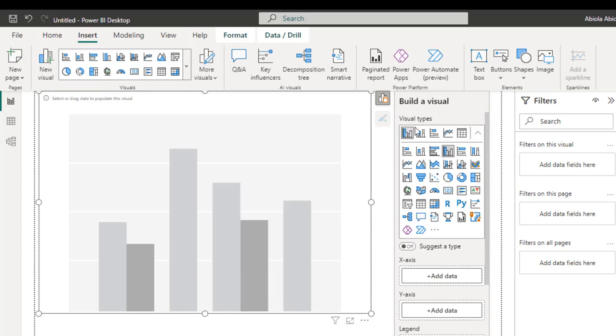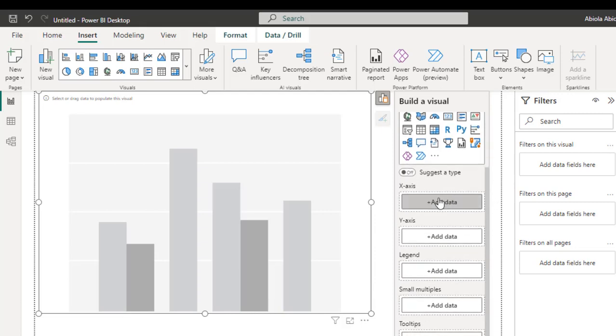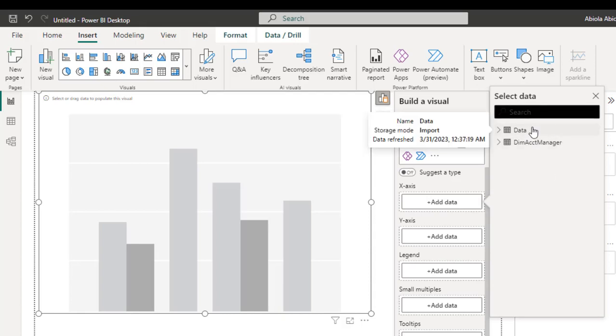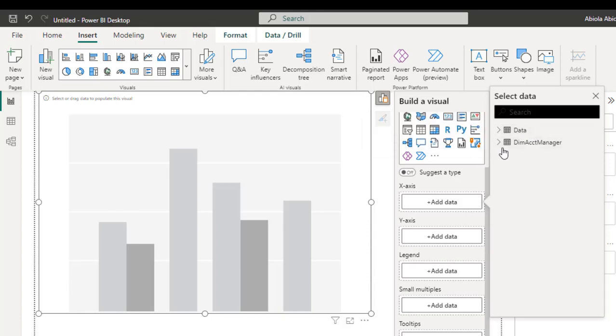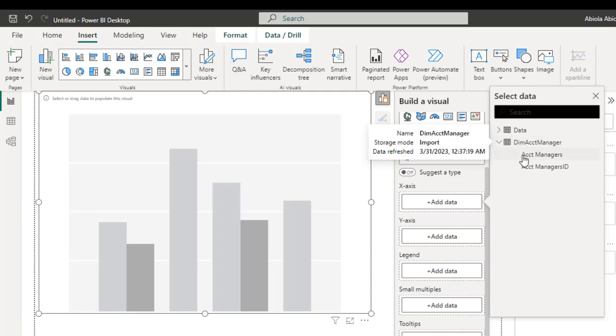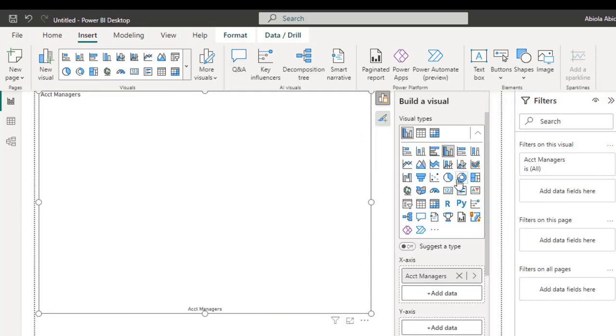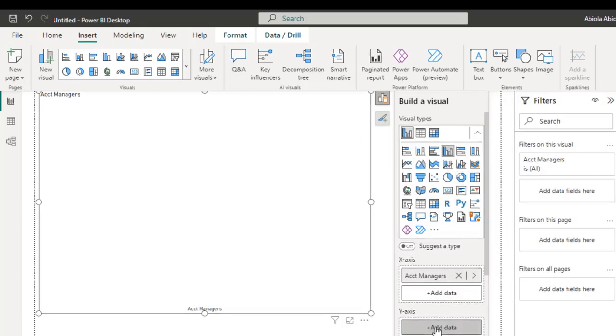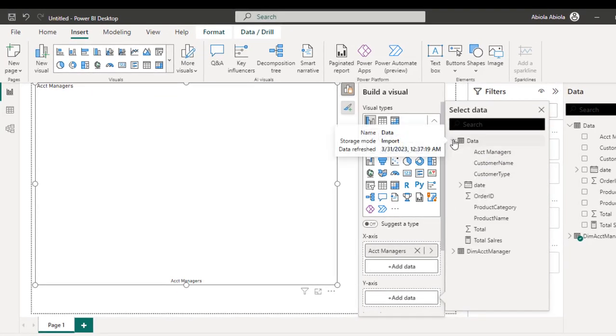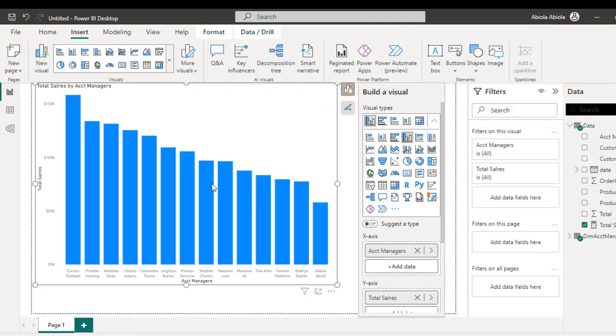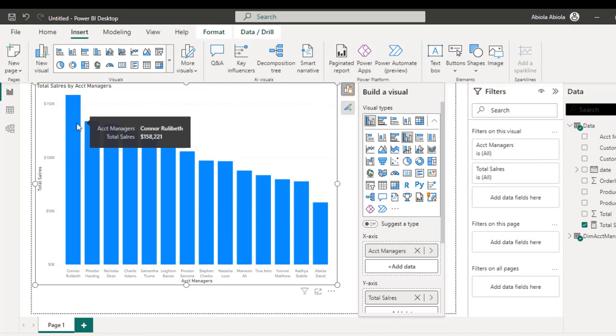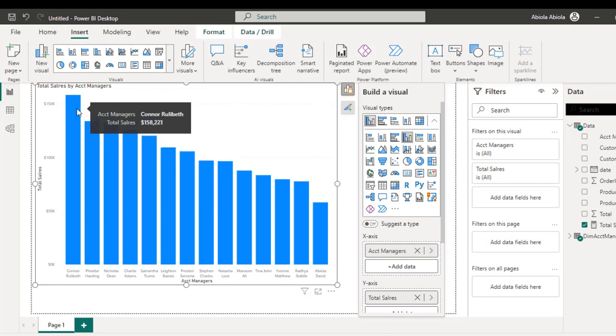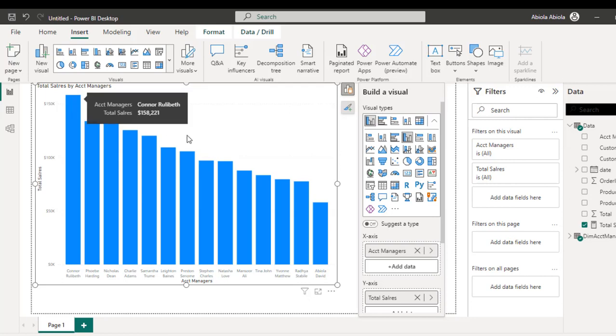We can see the X axis, the Y axis, the legend. So we can actually add data to all of it. Let's start with the X axis. I'm going to click on Add Data. We can see this amazing window that shows the tables in the data model. I actually want to add the account manager here. So I'm going to add this one here. Then for the Y axis, I'm going to add the newly created total sales DAX measure. So I put this one here and this creates amazing clustered column chart for me. You can see how it performs over time.